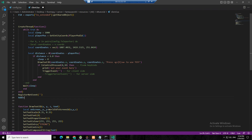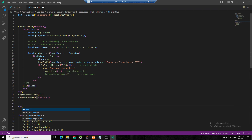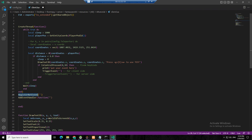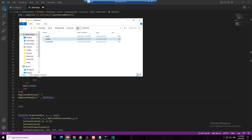Then AddEventHandler with a function. Make sure the RegisterNetEvent name and the AddEventHandler name are the same. Comma function — that's it.